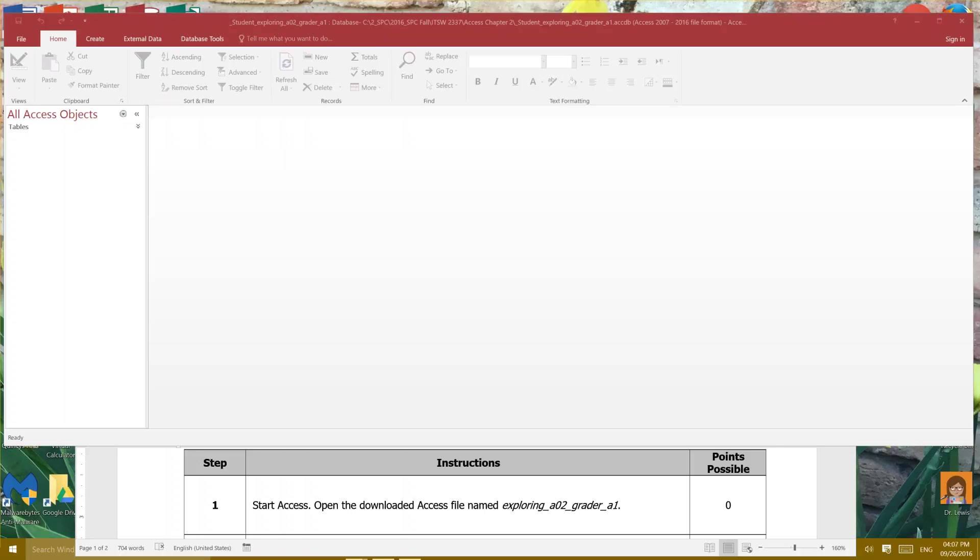Howdy team! We're gonna work on Access today so let's get started.